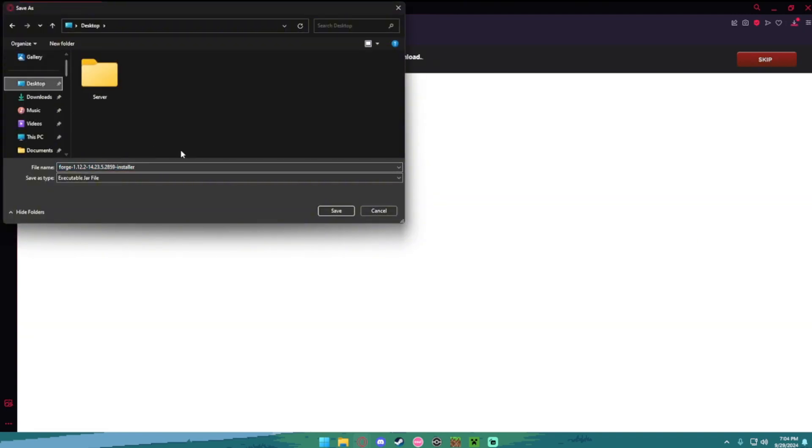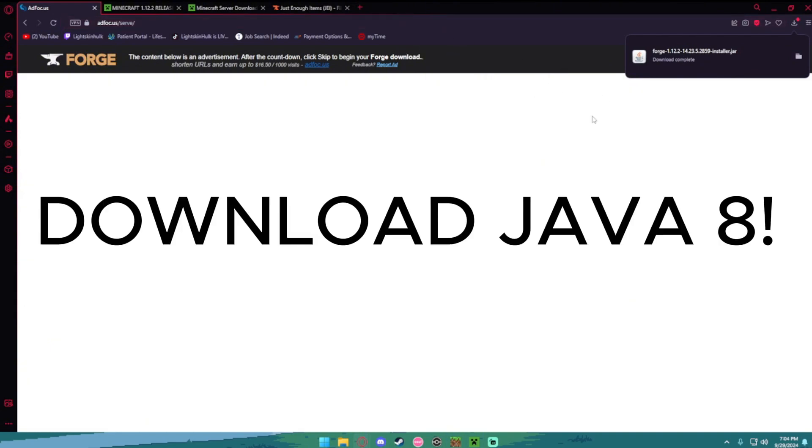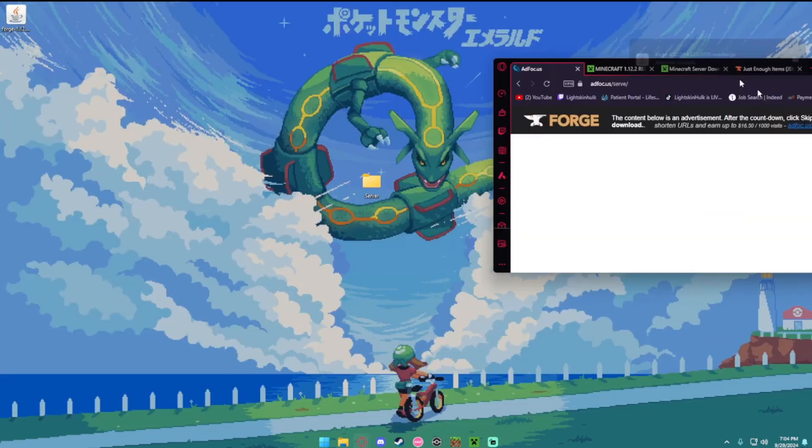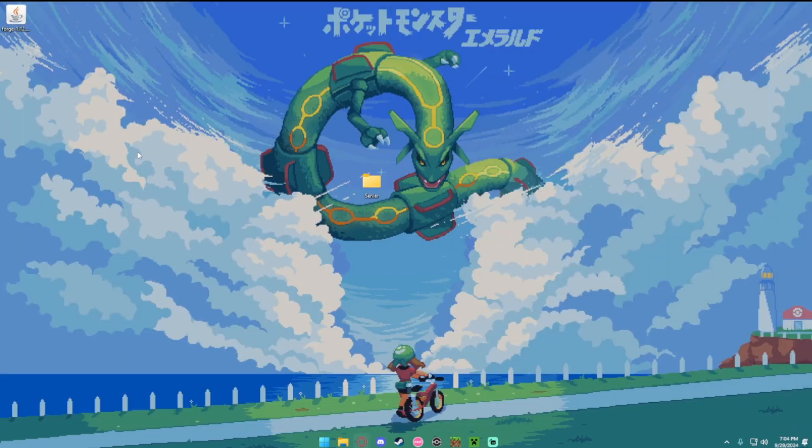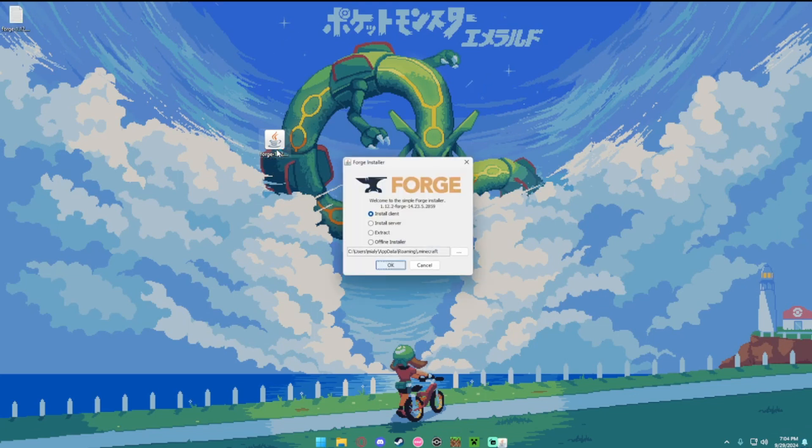You're going to want to save this to your desktop and before you open this, make sure you download Java 8, the link will be in the description. So now you want to go to this file you just downloaded, it's the forge 1.12.2, go ahead and open that after you downloaded Java.